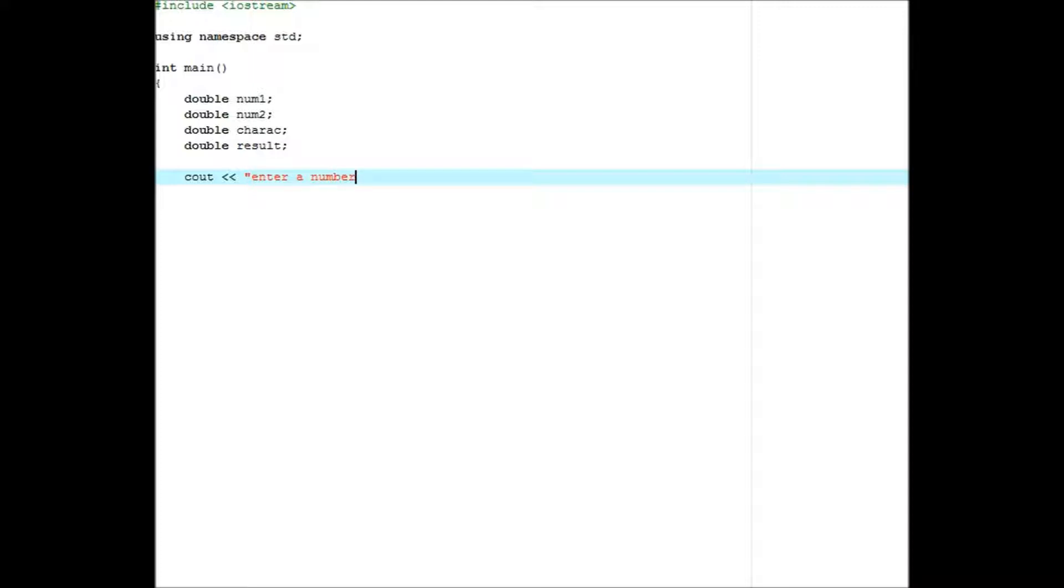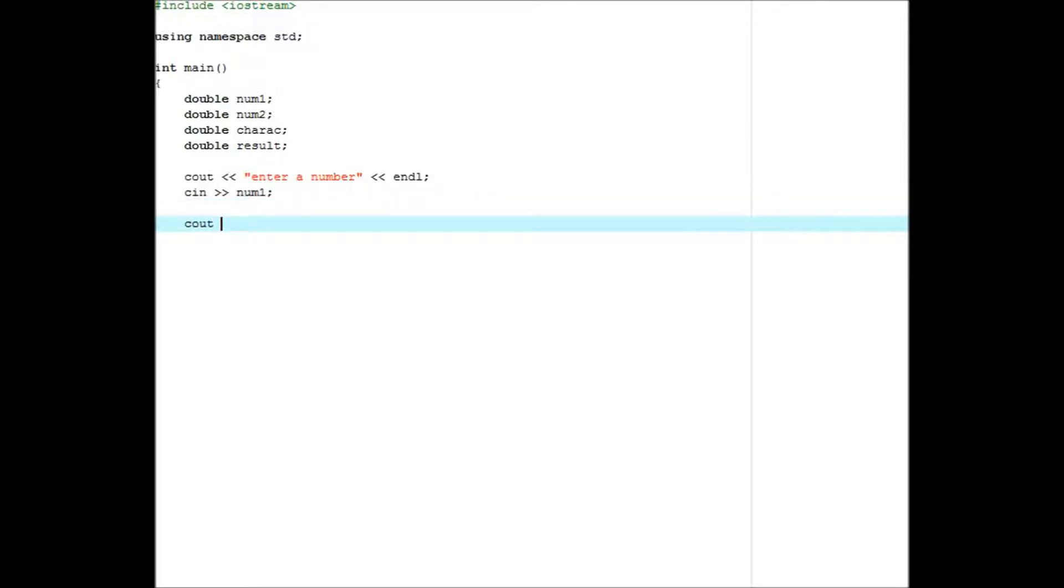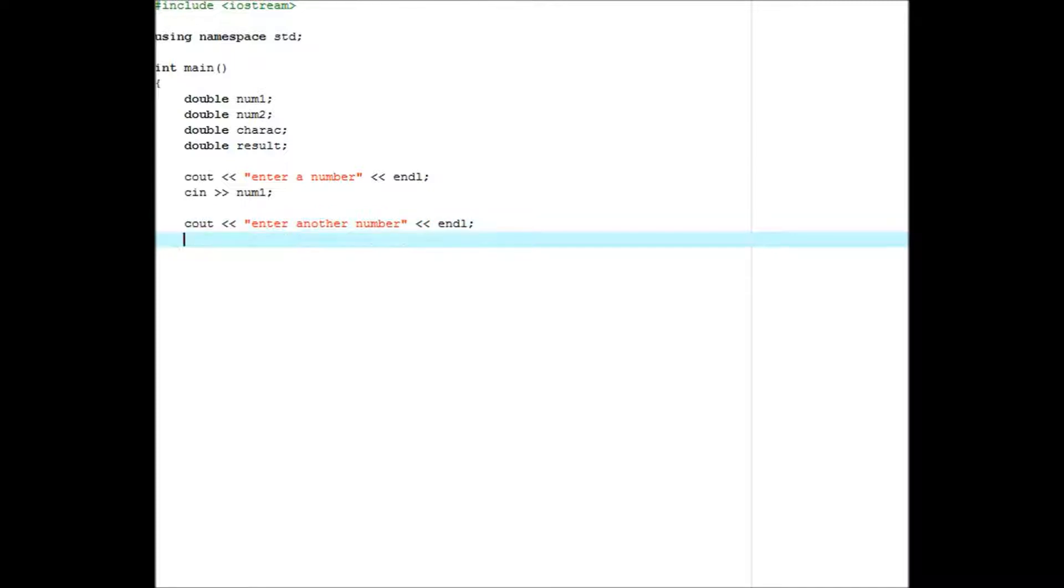Sorry guys, I am watching this video as I talk. I just recorded the video without me talking. So, cout enter an operation, end line. And then you want to do cin karak.